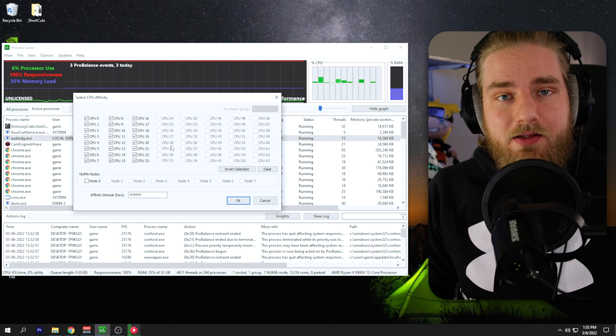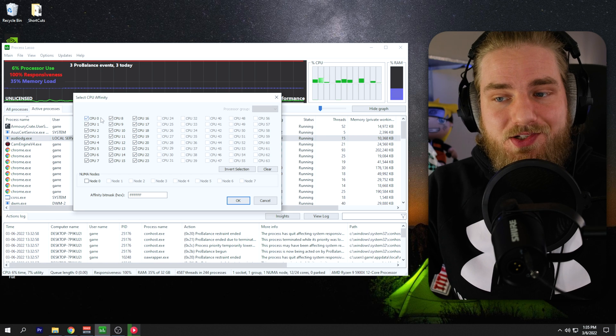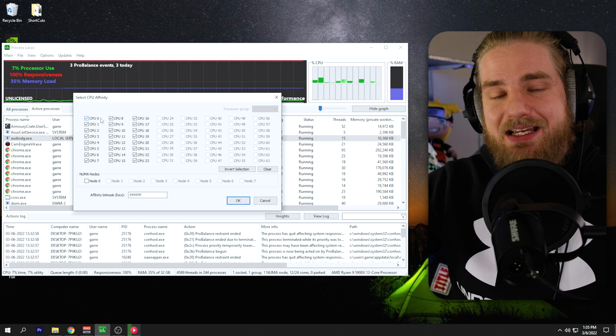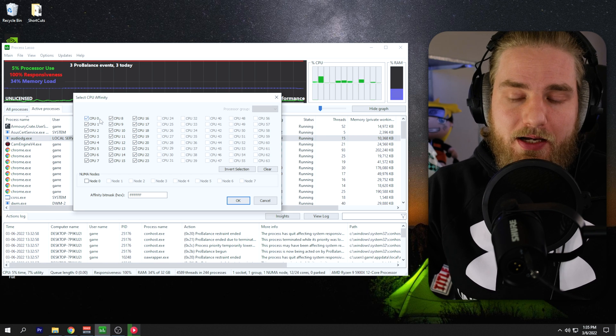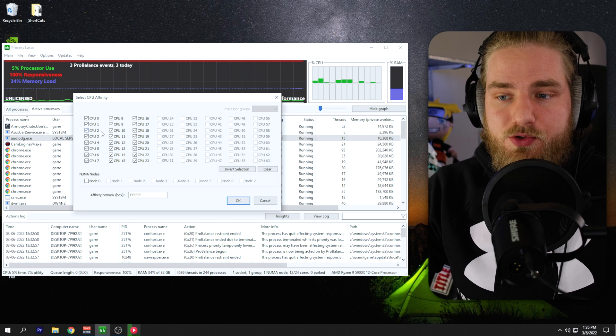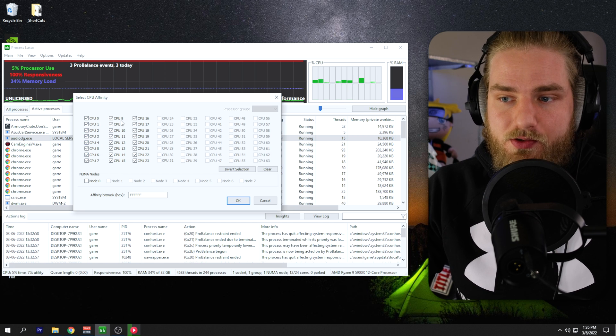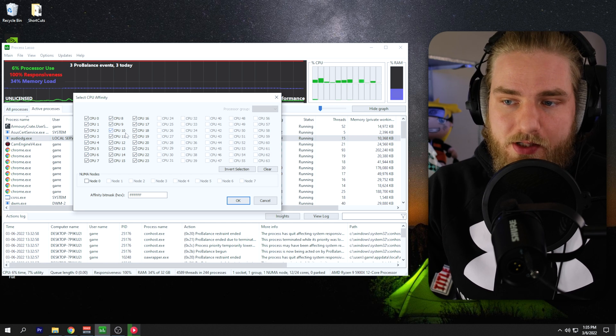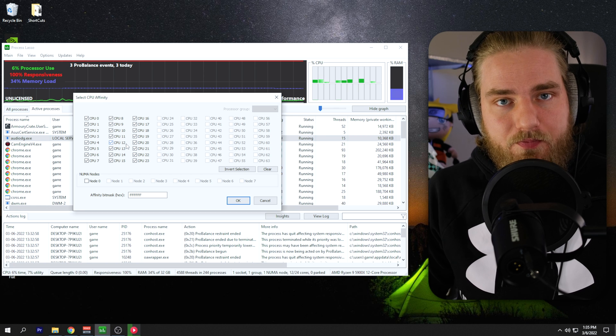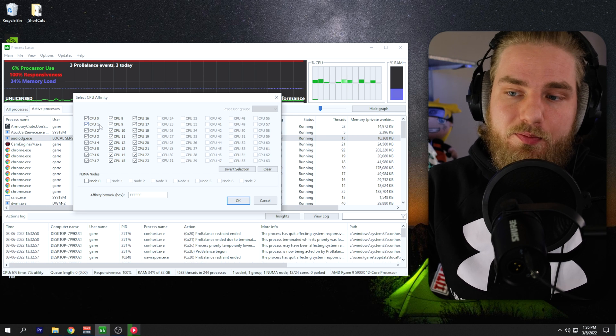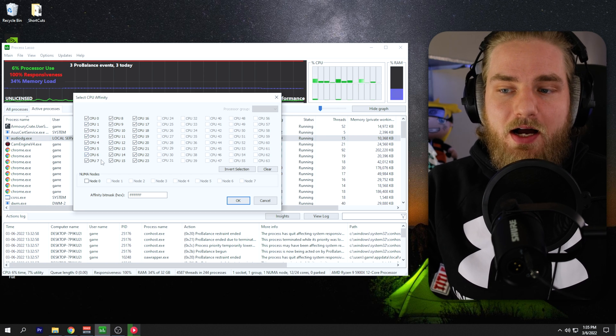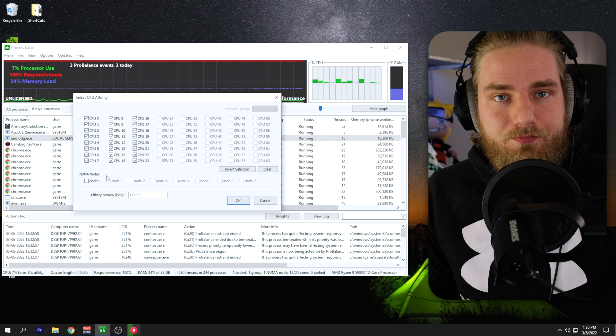Typically how these cores are organized is physical cores will start on CPU zero, and then will be every other one. So in this case, it would be CPU zero, two, four, six, eight, ten, twelve, and so on. The logical cores would be CPU one, three, five, seven, and so on.